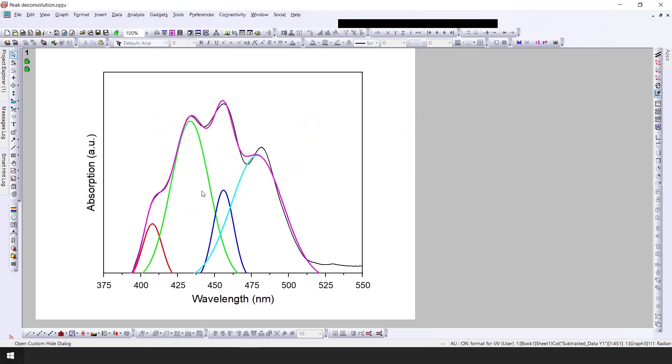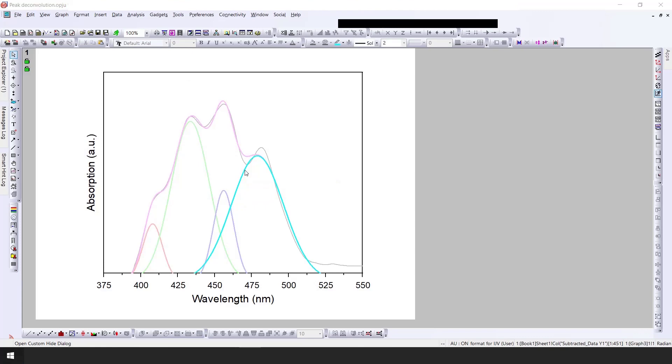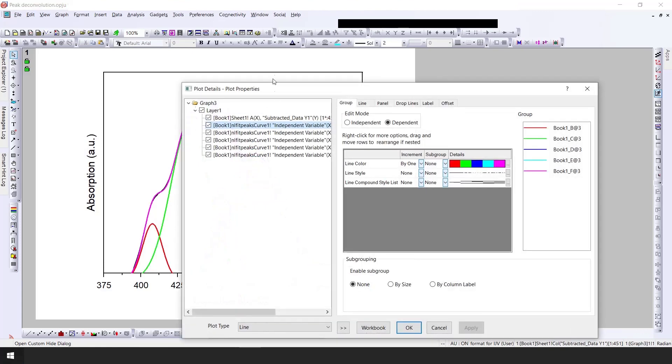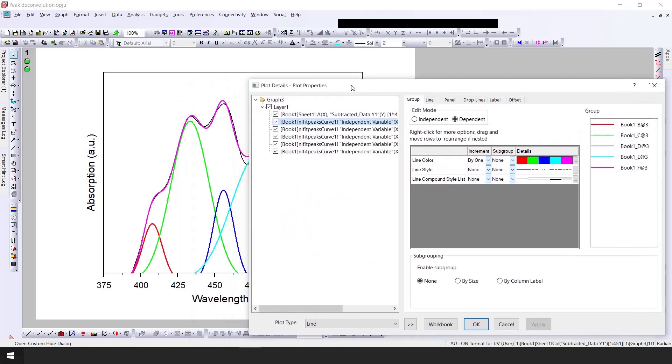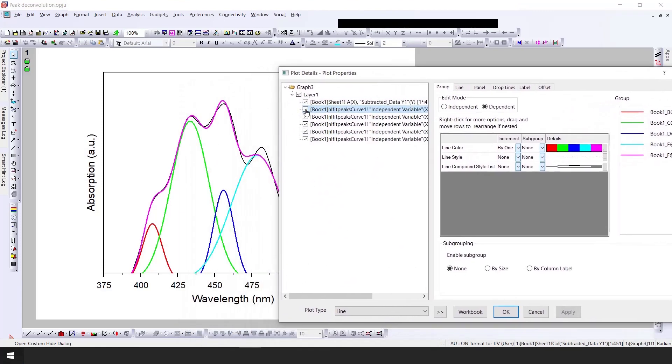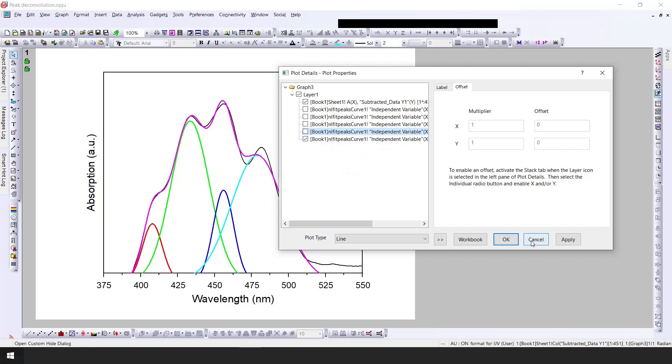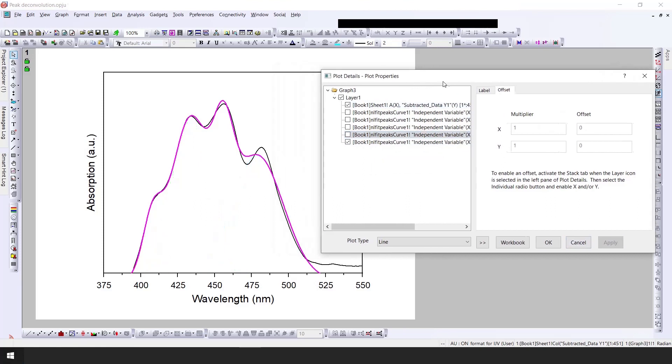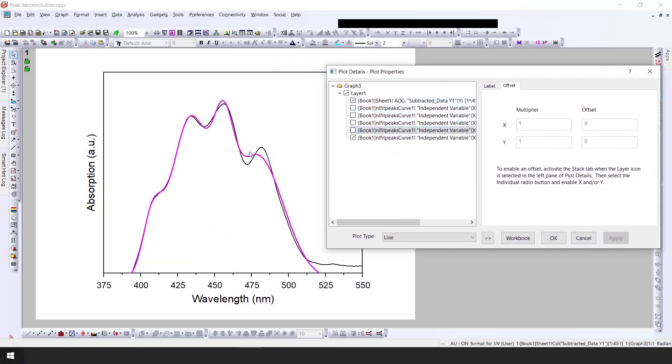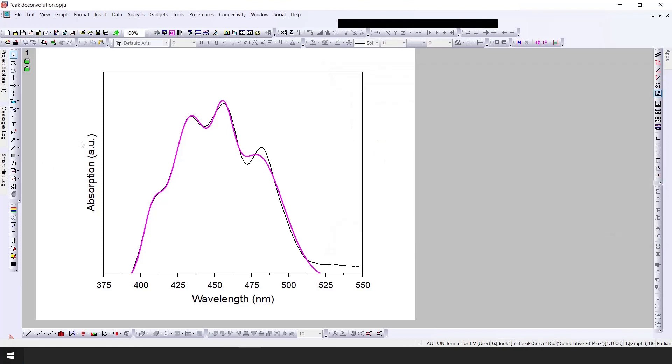We successfully deconvoluted the peak into four different peaks. If I click on one peak, I will just untick all the peaks except one. This one is the cumulative peak of the four peaks. If I apply, you can see here the black one is our original one and this pink one is the cumulative peaks of all four deconvoluted peaks.